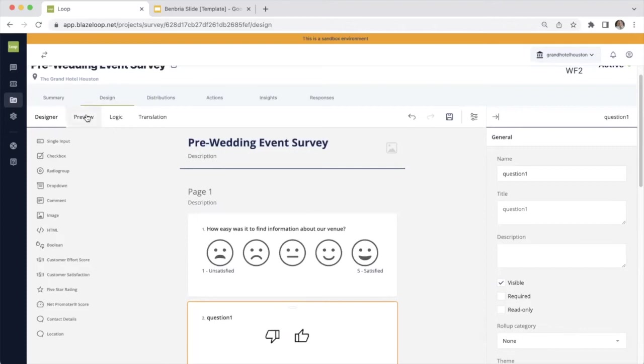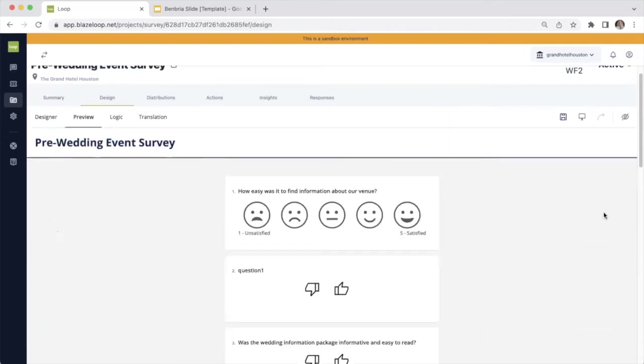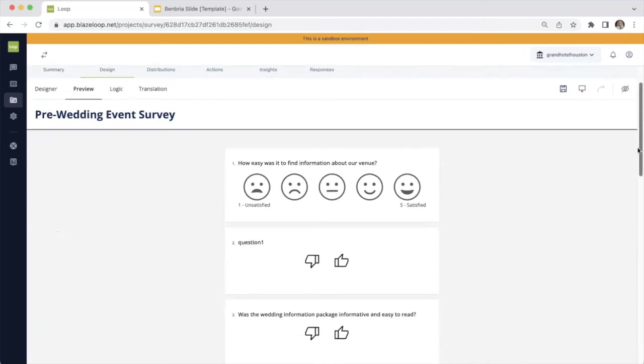Once you're happy with your survey, you can go ahead and preview it and see exactly what your customer will see right here.